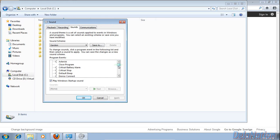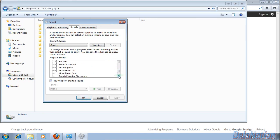After clicking on the Sound tab, go to the middle of the window where it says Program Events. Scroll down and look for the Windows Explorer section, then scroll down to find 'Start Navigation'.